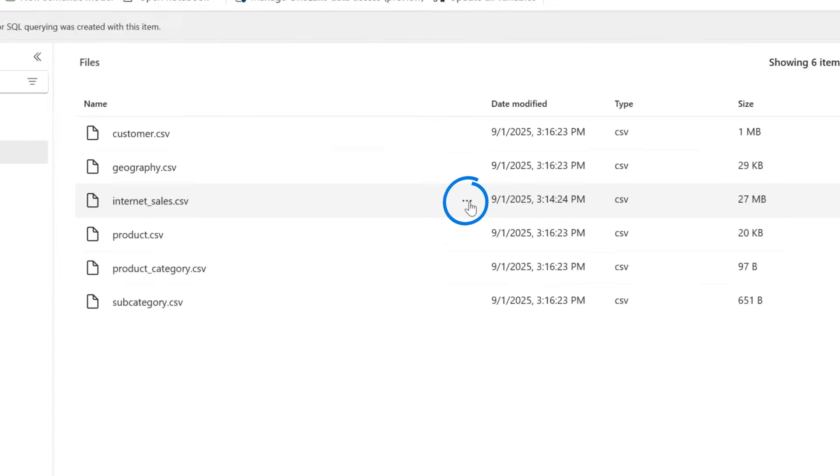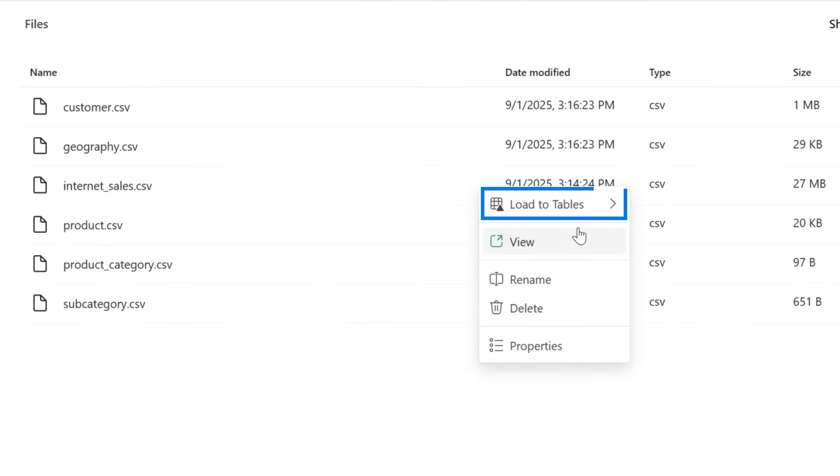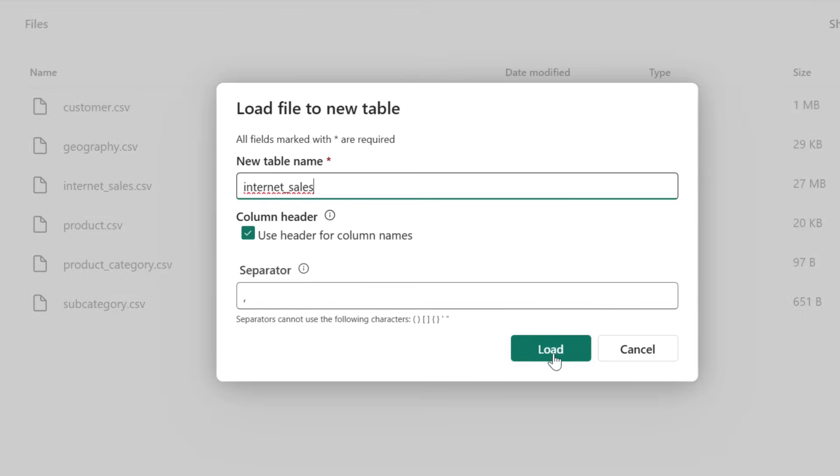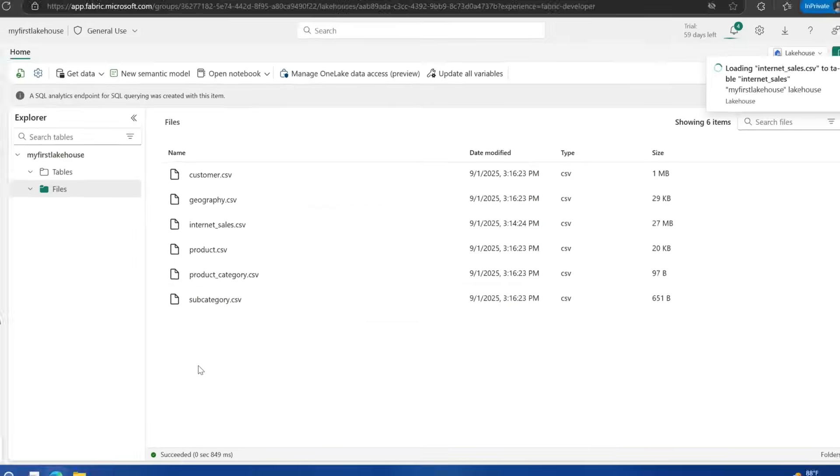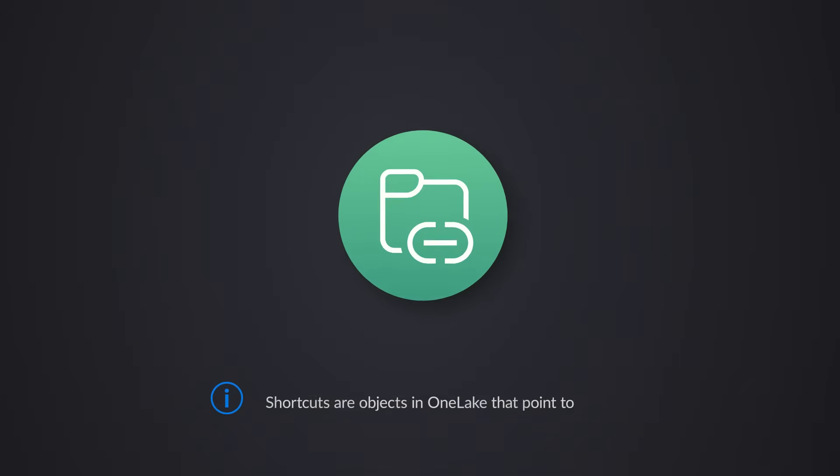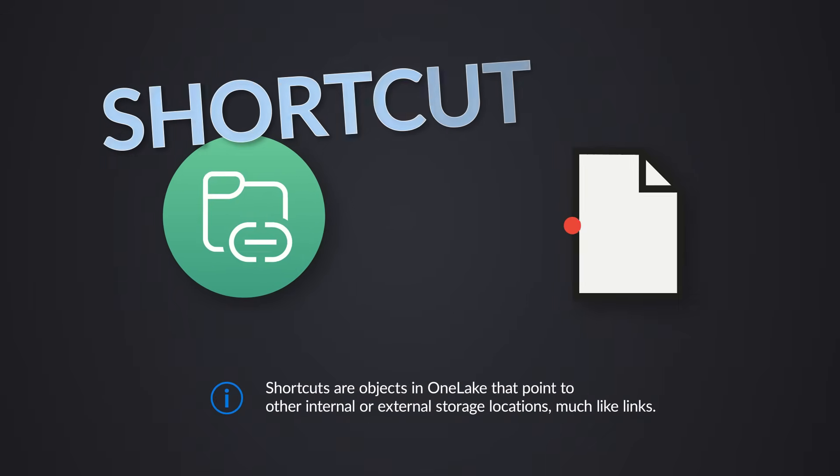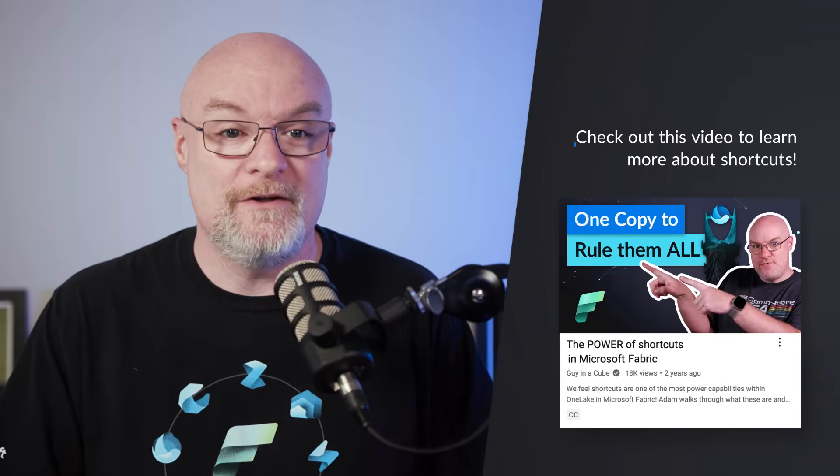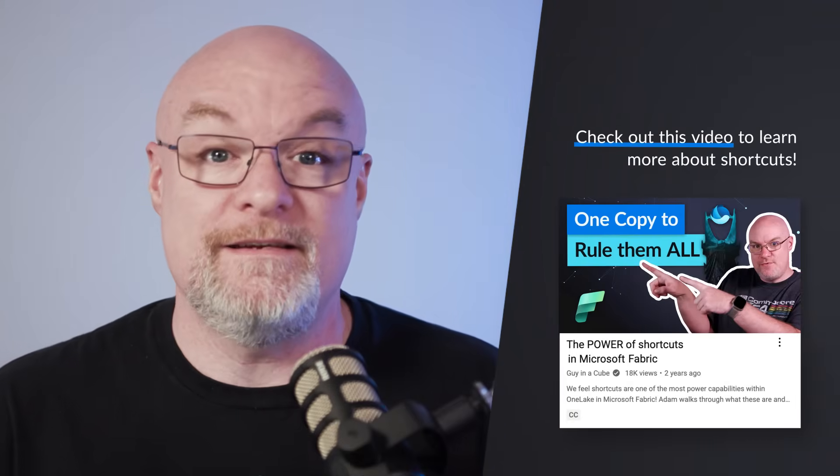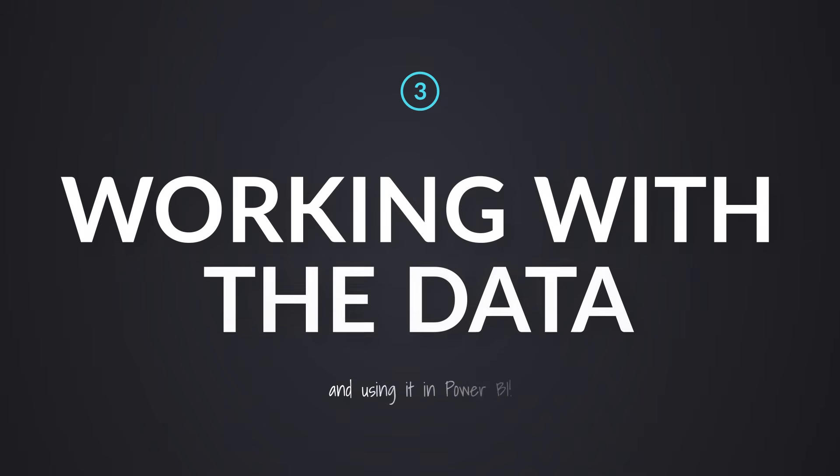Here's the cool thing I can do with just this. I'm going to say load to table and we'll say new table. We'll say internet sales. Go ahead and load it. The beauty of OneLake is that you can actually leverage this data across workspaces through what's called a shortcut. I'm not going to go into that in this video, but there's lots of information out there about shortcuts. We've got some videos on Guy in a Cube as well, but this enables you to leverage one copy of the data in multiple spots without reprocessing it. That's pretty cool.